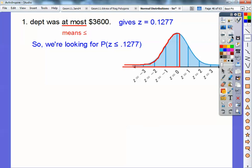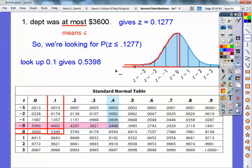My Z-score is 0.1277, just a little bit to the right of zero. The table always gives me to the left. I round to 0.1, look up positive 0.1 on the table, and I get about 0.5398.